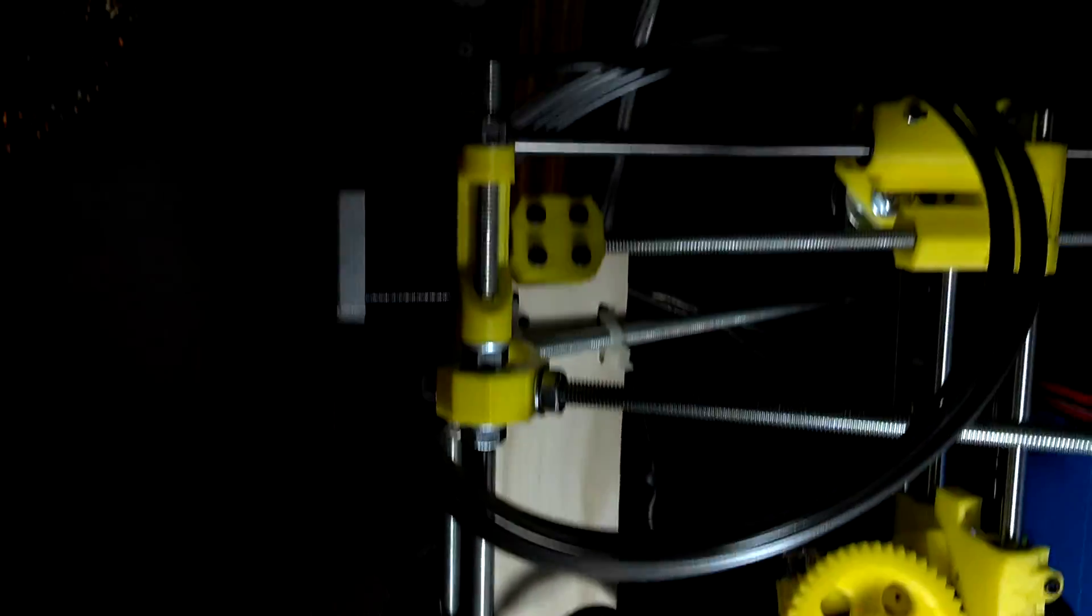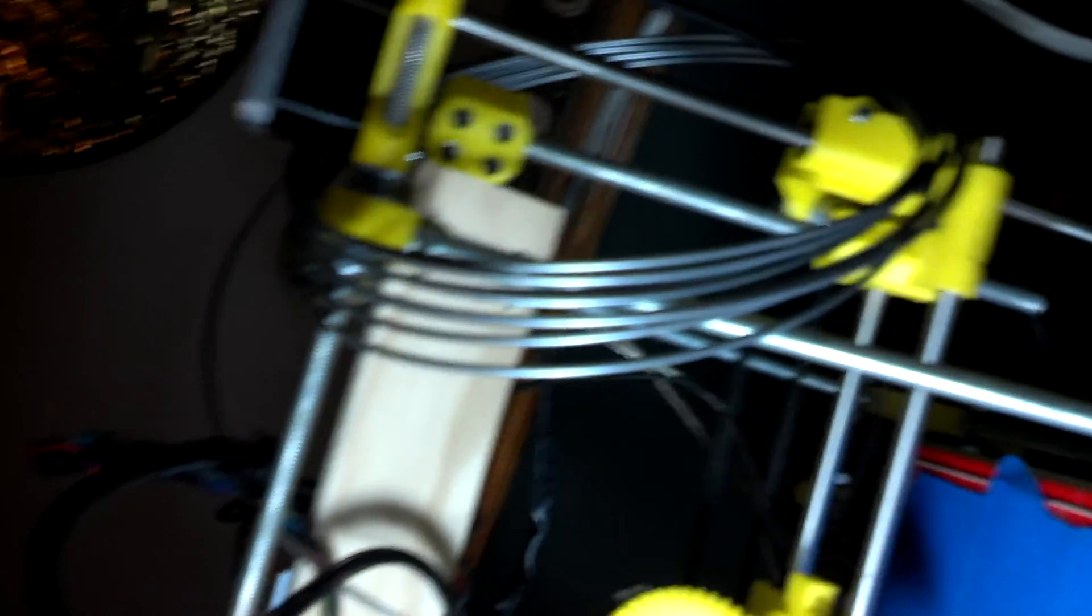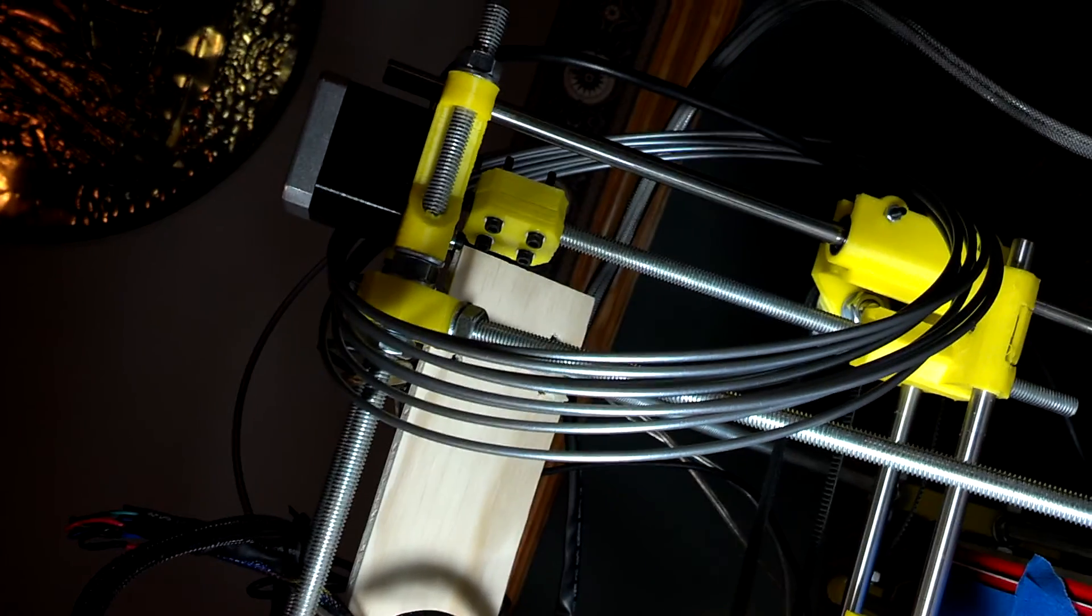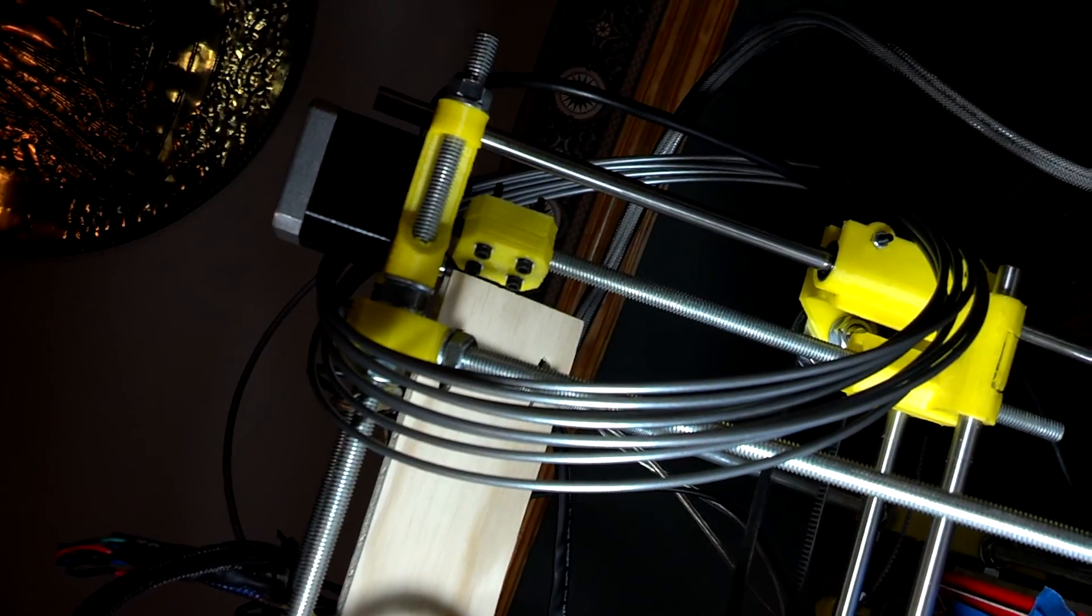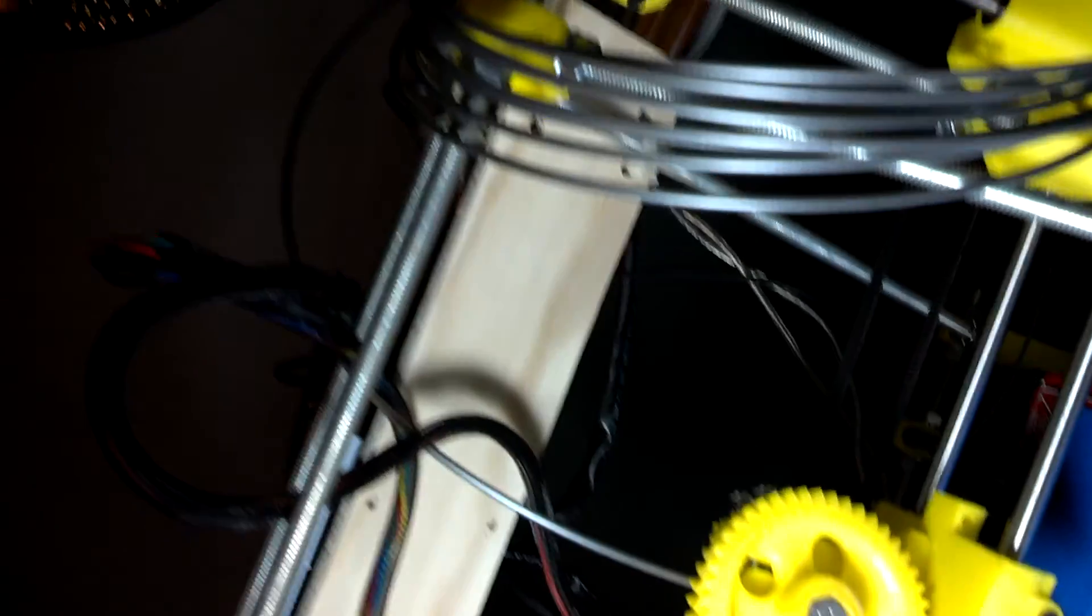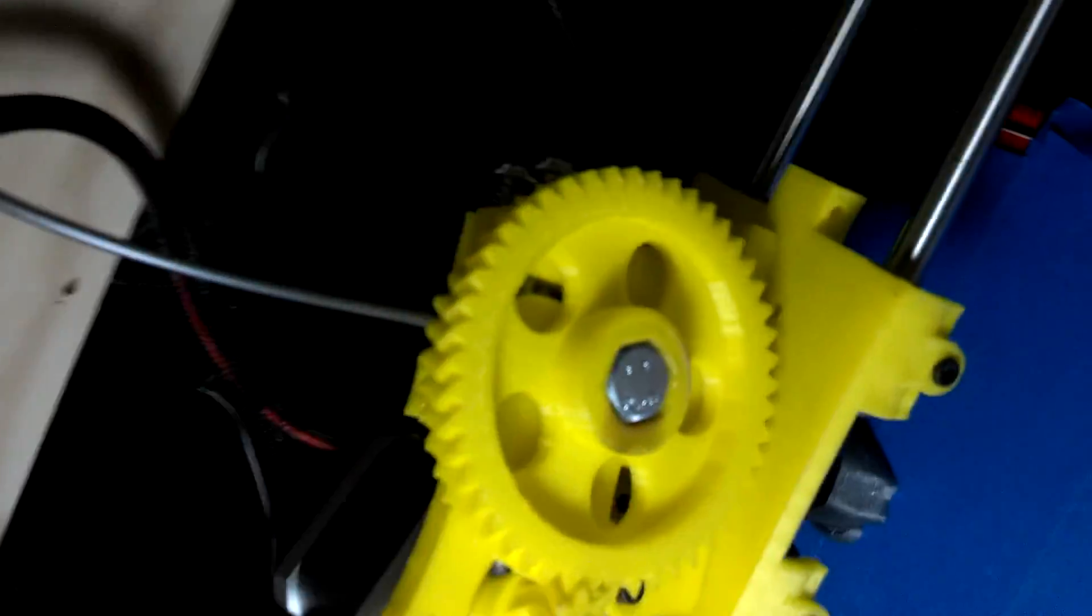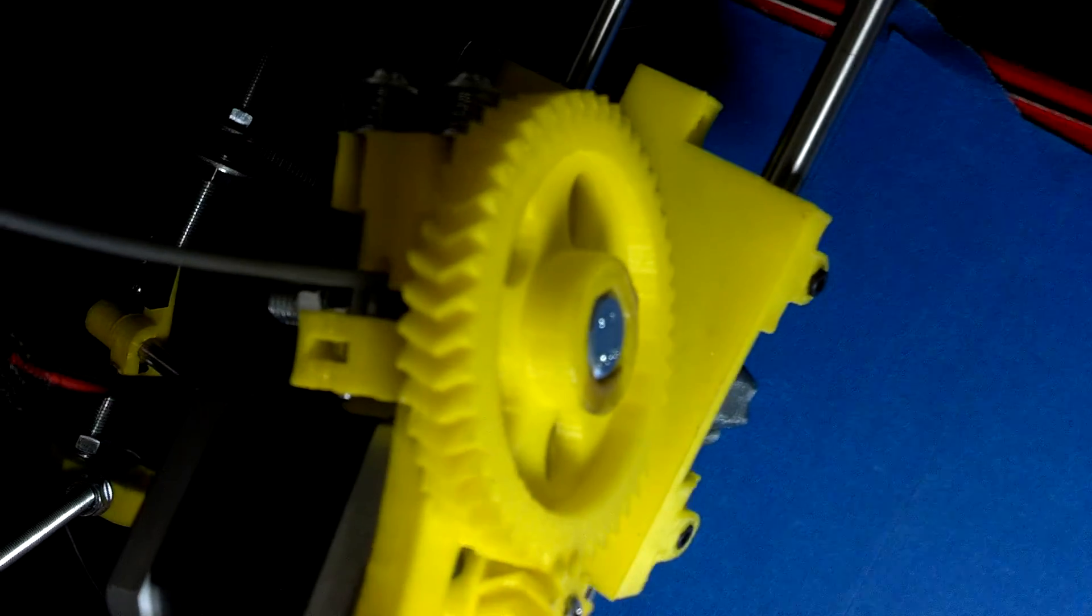And then we have this plastic filament in here, which I still need to get a spool for. That's just raw plastic, and that feeds through the top there and then down through the center.